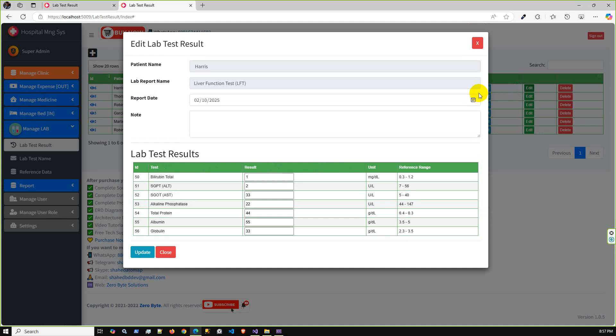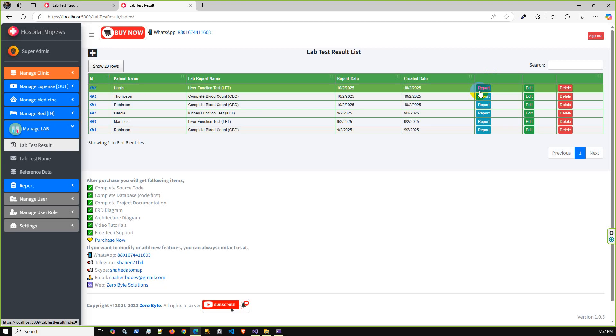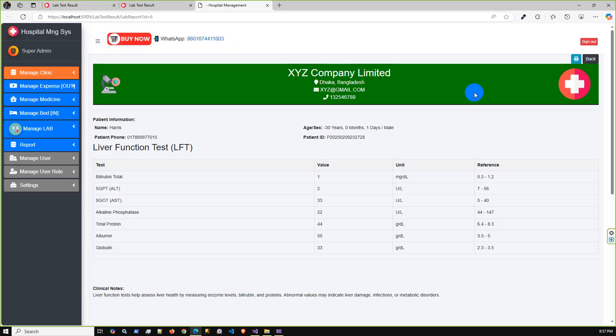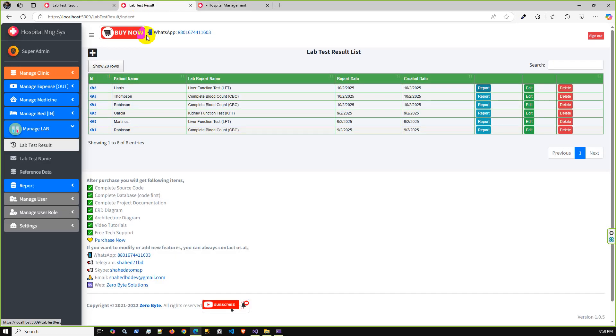After save, it will be saved into the system. You can check this report in the lab test result. If required, you can edit this lab report and finally you can print. These are the units you can configure from the reference data.